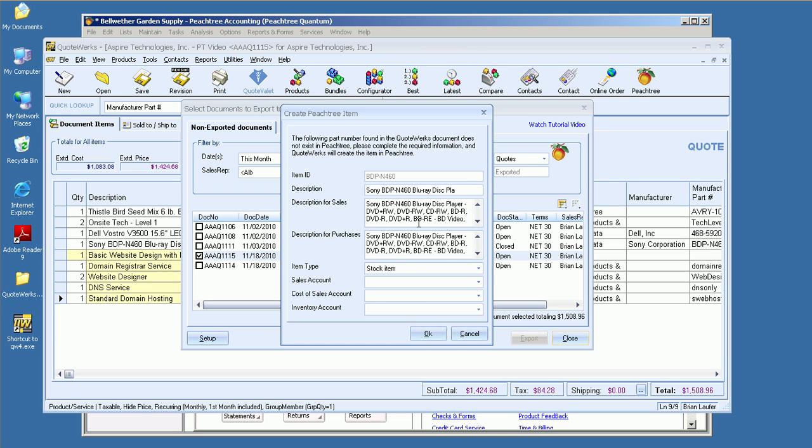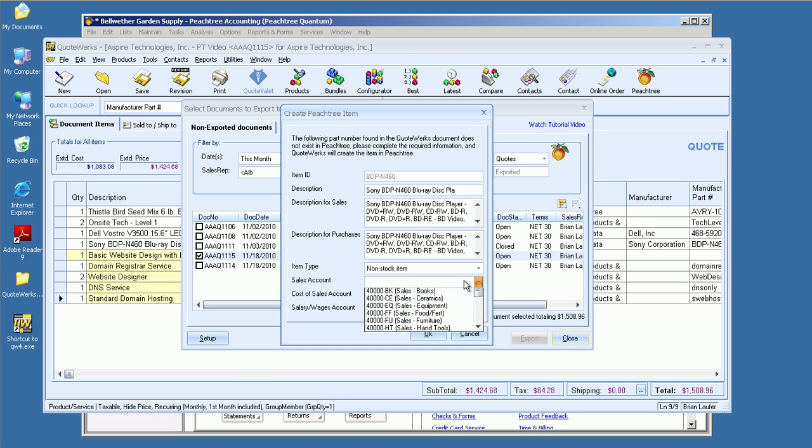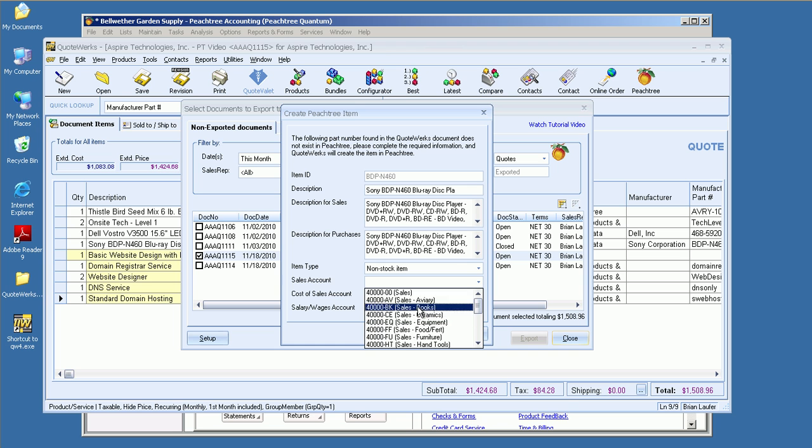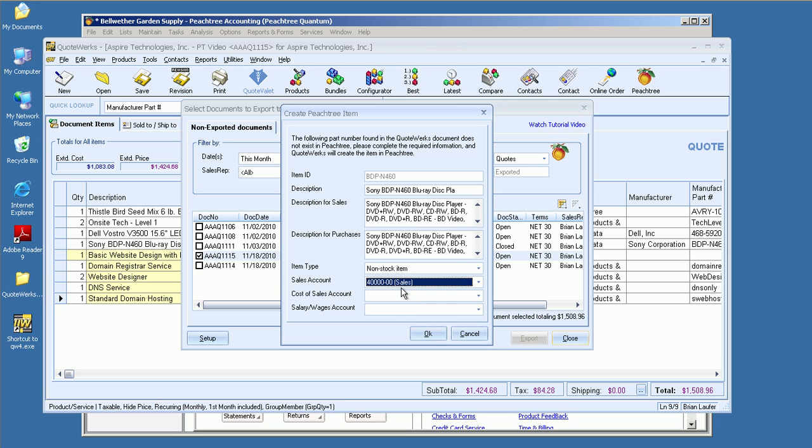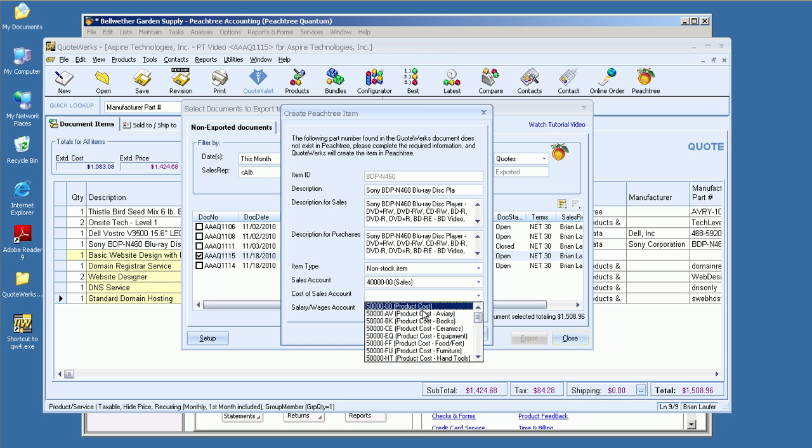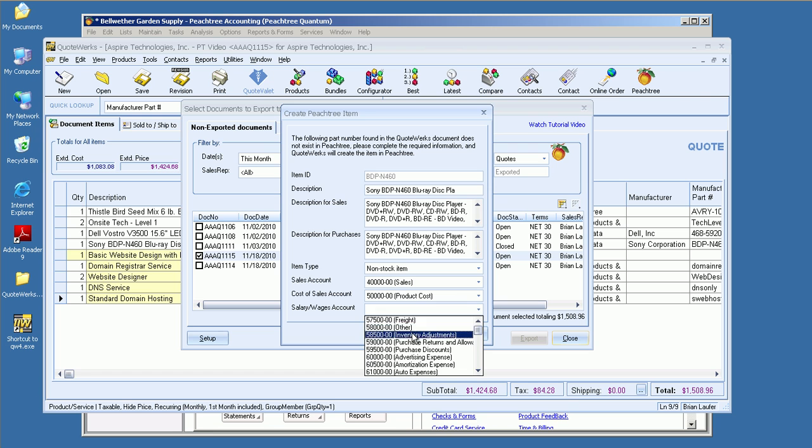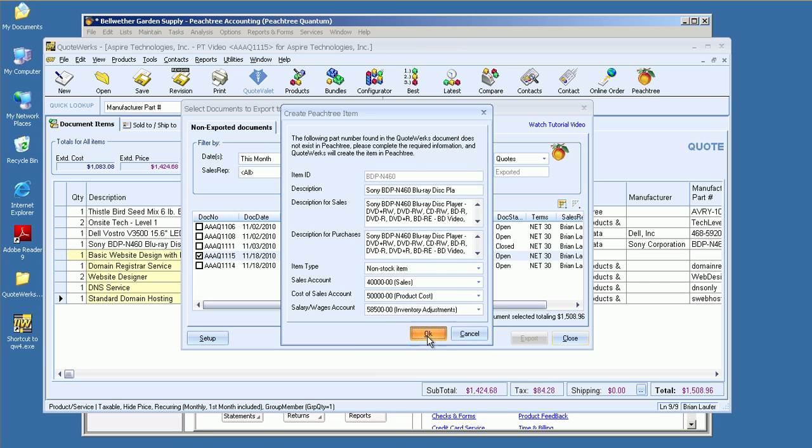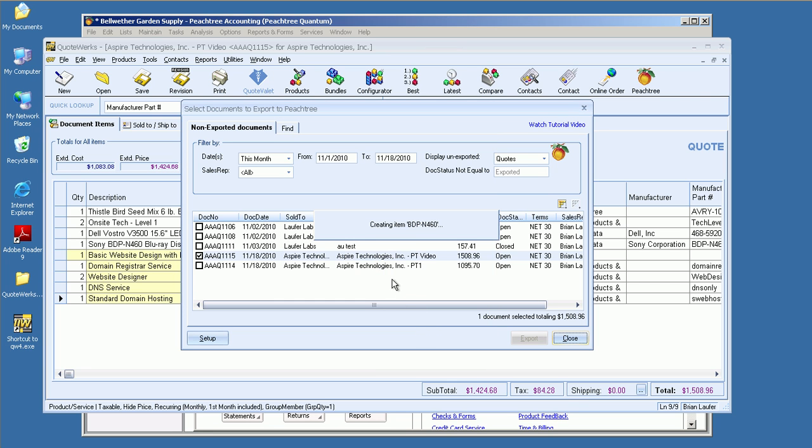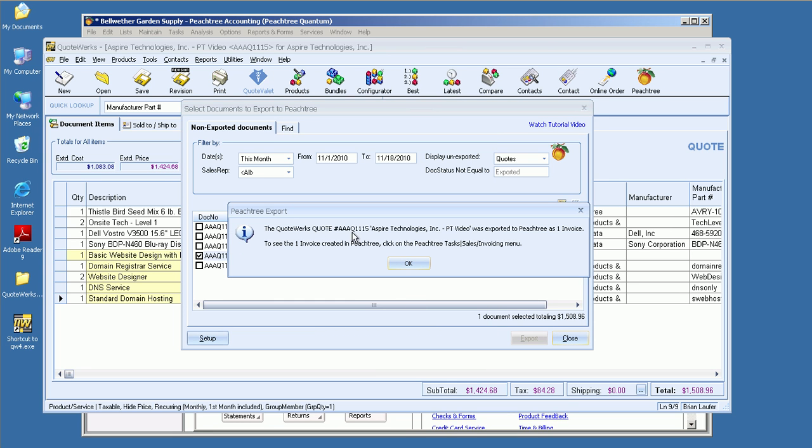So we're creating that. Now we've got our Blu-ray player, and we've got our descriptions for both sales and purchases. As you can see, this will be a non-stock item. You'll see that some of our accounts have changed based on that selection. Again, these can be set to defaults as well. OK, so it's letting me know that that has now gone over to Peachtree.